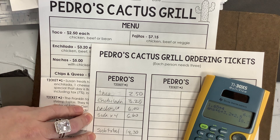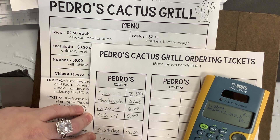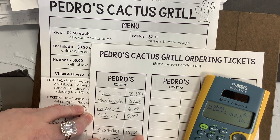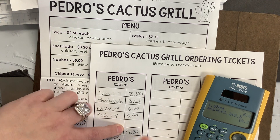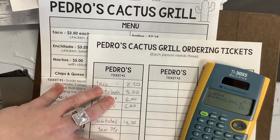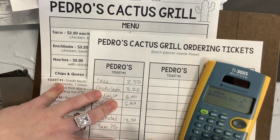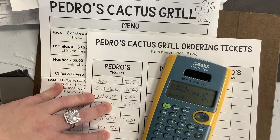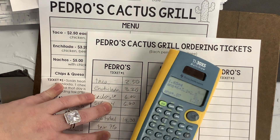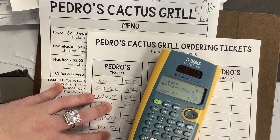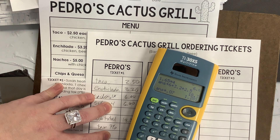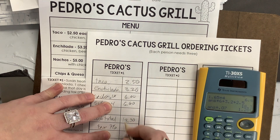Then we want to find the tax. It said on the paper tax is 7%, so we need to take 7% of $18.30. To do that, we're going to multiply $18.30 by the decimal form of the percent: times 0.07. And that gets us our tax — we're going to round that to the correct change — so it's $1.28.